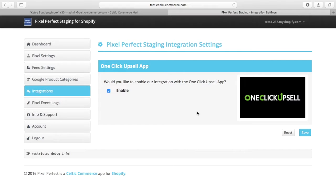OneClick Upsell is basically a replacement checkout for Shopify, and because of that it will interrupt the checkout flow. You will not go to the normal Shopify checkout; instead you'll be taken to the OneClick Upsell checkout.